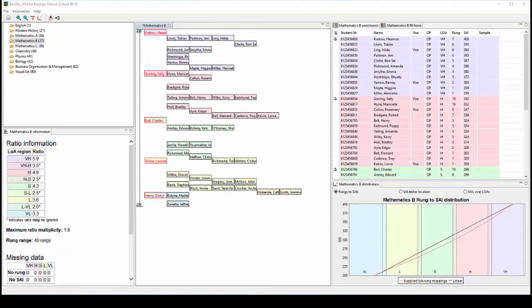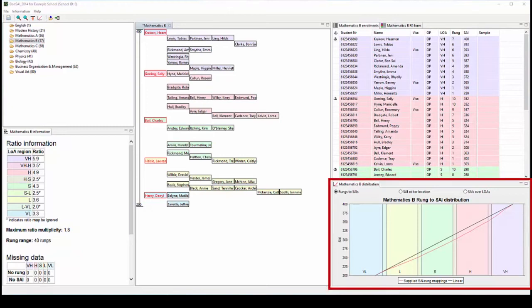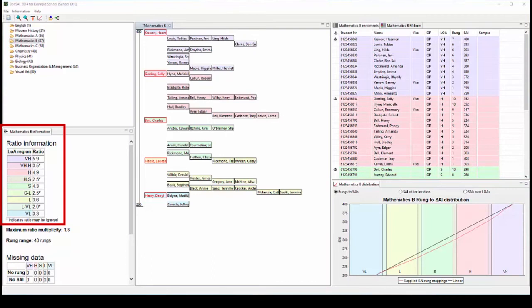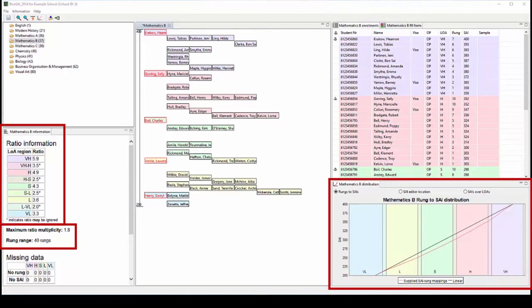There are three main tools you can use to check decisions in Bonsai 2014. The first tool is the rungs to SAIs graph. The second tool is the ratio information table, and the third tool is information about maximum ratio multiplicity and the number of rungs on the Form R6 the distribution covers. These tools should be used together to make sure SAIs are reasonable, as sometimes one tool will show something another does not. Bonsai 2014 is used by the QCAA to check SAI distributions, so checks used by schools are the same as those performed by the QCAA.